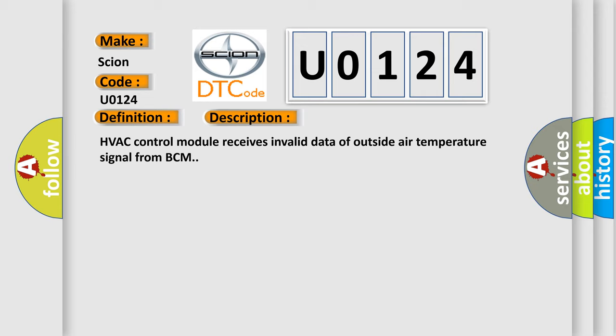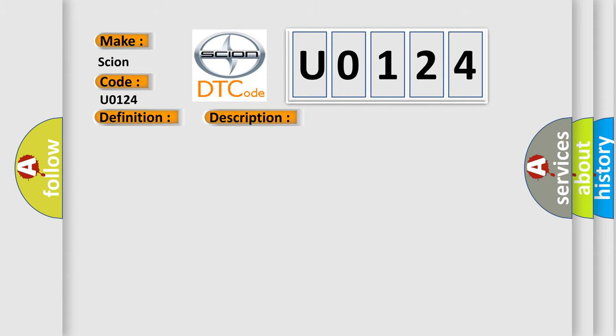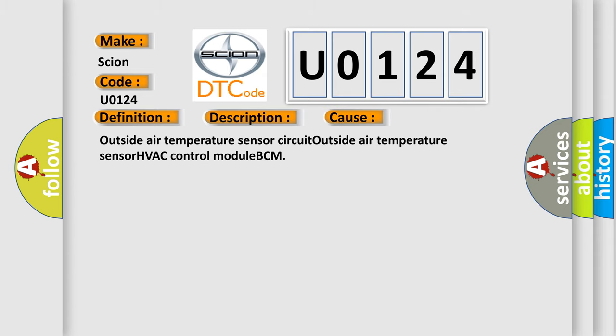This diagnostic error occurs most often in these cases: Outside air temperature sensor circuit, outside air temperature sensor, HVAC control module, or BCM.